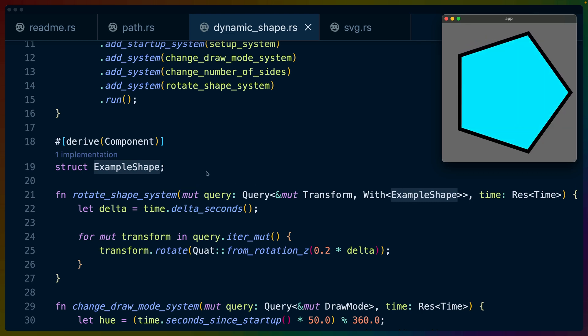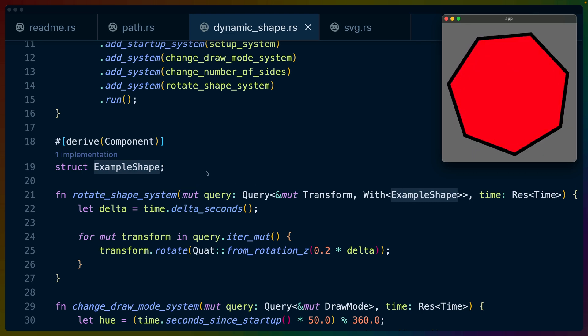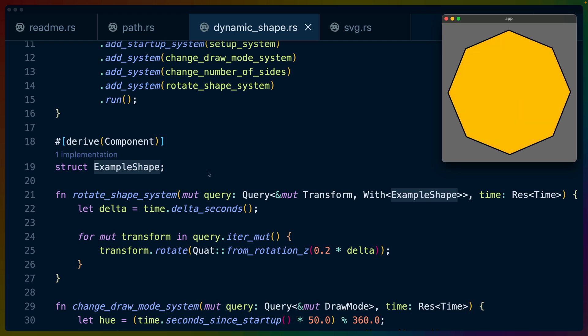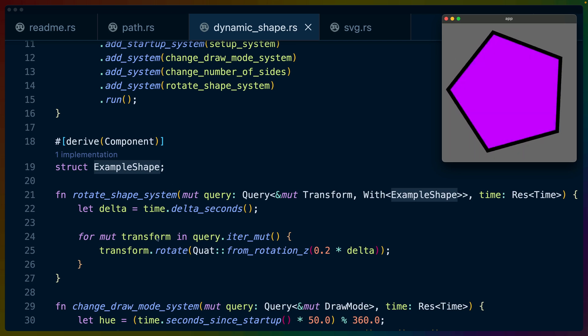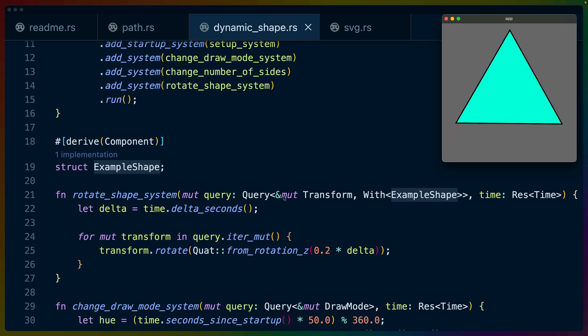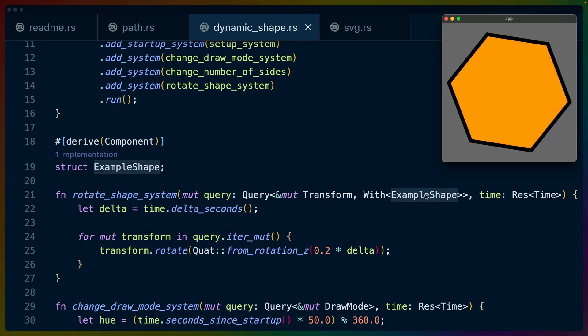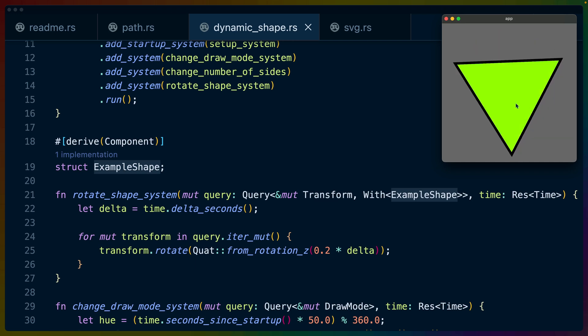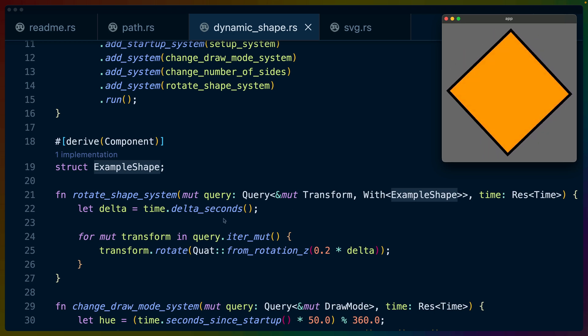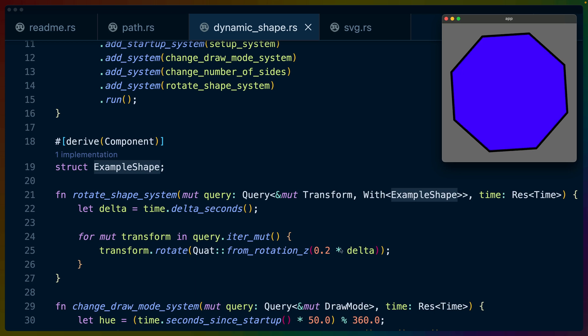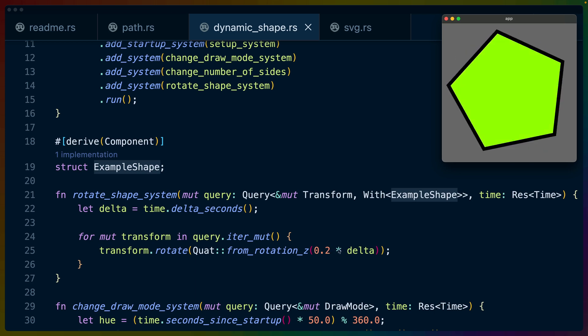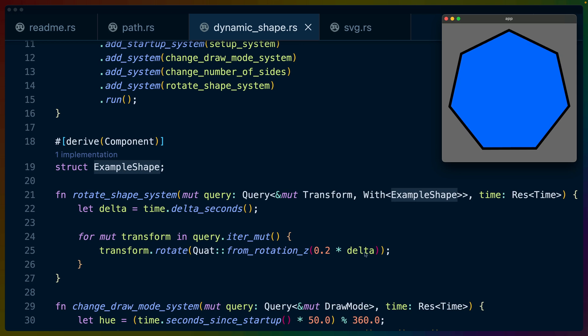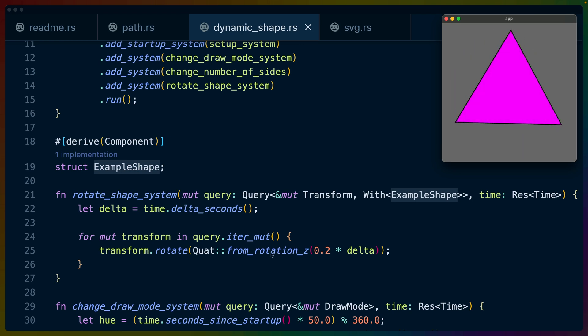Let's start with the rotate shape system, because that's probably the most Bevy native. It doesn't really have anything to do with Lyon itself. Bevy gives us the ability to rotate transforms. If we query for a mutable reference to a transform that has the example shape, so this one shape, it's the only thing we're rendering, then based on the delta time, we can rotate it a given percentage for that time. This is making sure that however much time has passed, we rotate it the appropriate amount to get the speed that we're looking for.